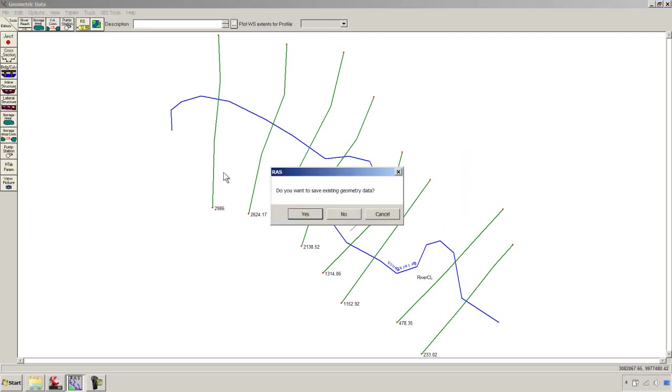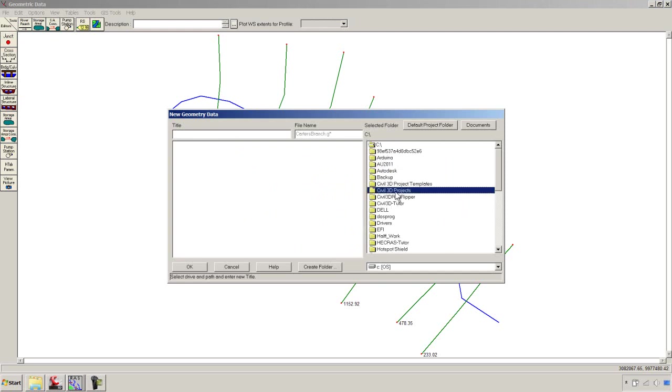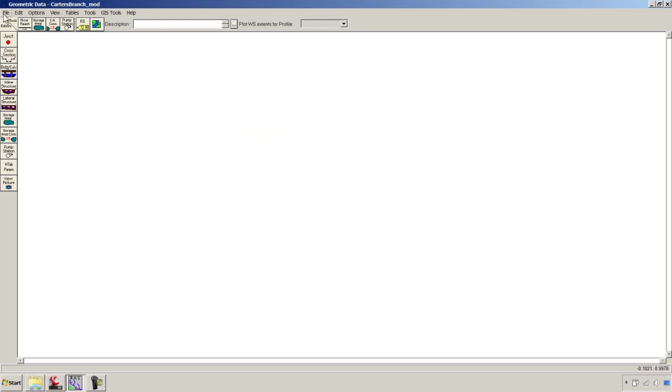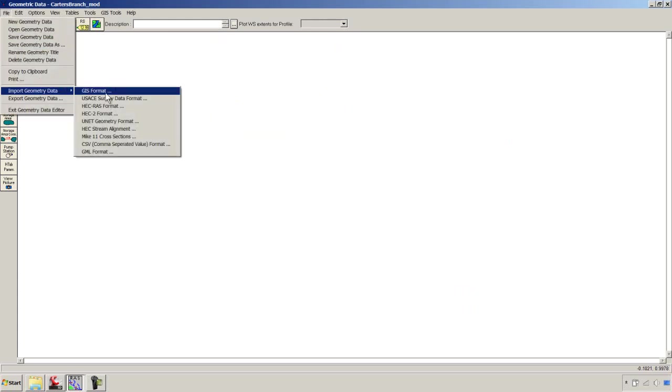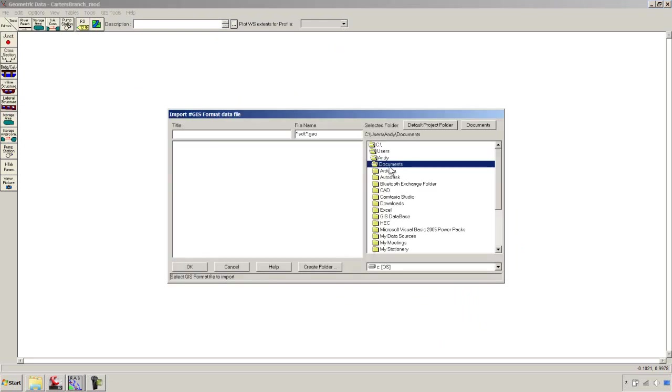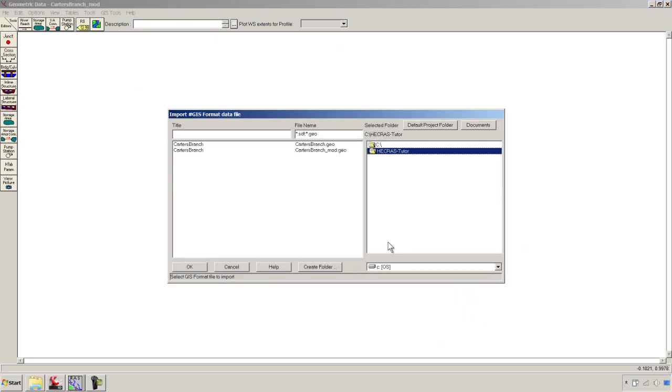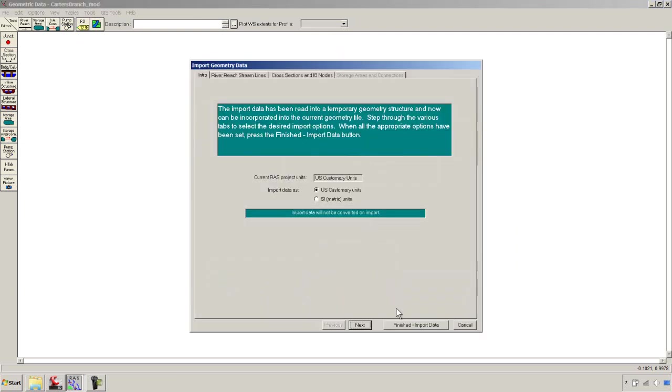We'll say File, New Geometry Data. We don't want to save the old erroneous stuff. I'm going to put that in the same place under that HEC-RAS tutor. We'll call this Carter Branch Mod. We'll say File, Import, GIS Format. It's in that same place that we had the first file, but it's the one with the underscore mod. We'll say Open. We'll pick all the defaults.